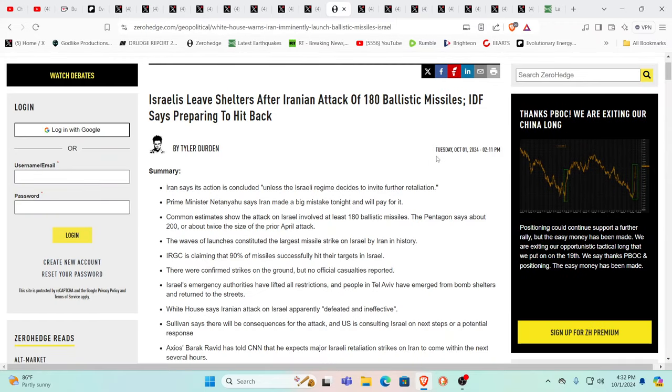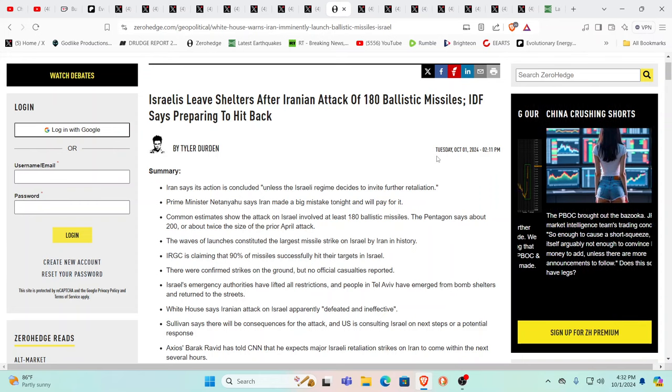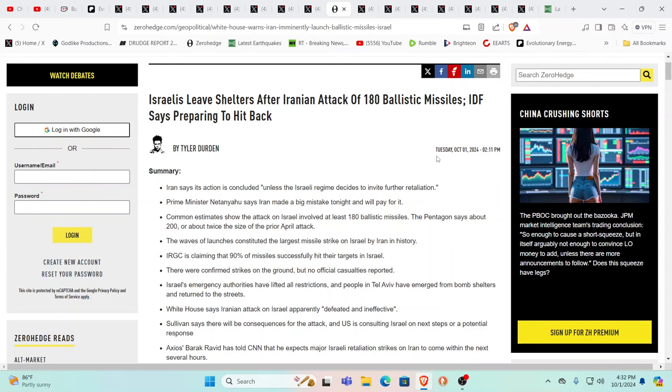Iran says its action is concluded unless the Israeli regime decides to invite further retaliation. Netanyahu says Iran made a big mistake and is going to pay for it. Common estimates show about 180 to 200 missiles, about twice the size of the previous April attack. The IRGC is saying 90% of their missiles successfully hit their targets. In a wartime scenario, you cannot trust any side.